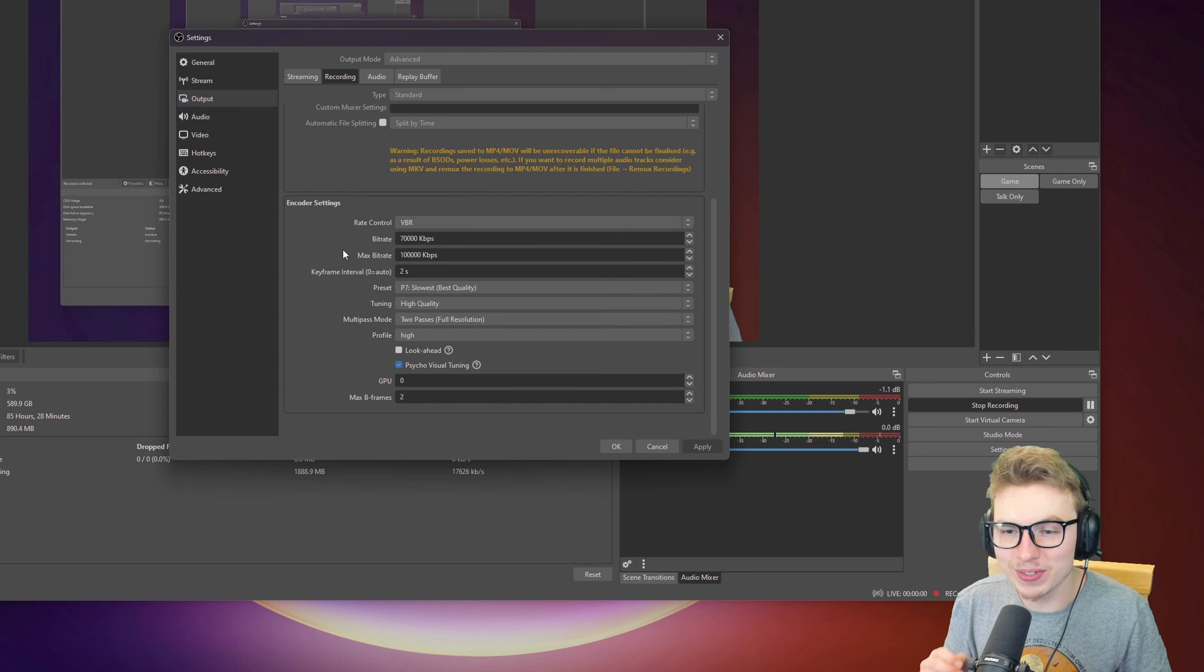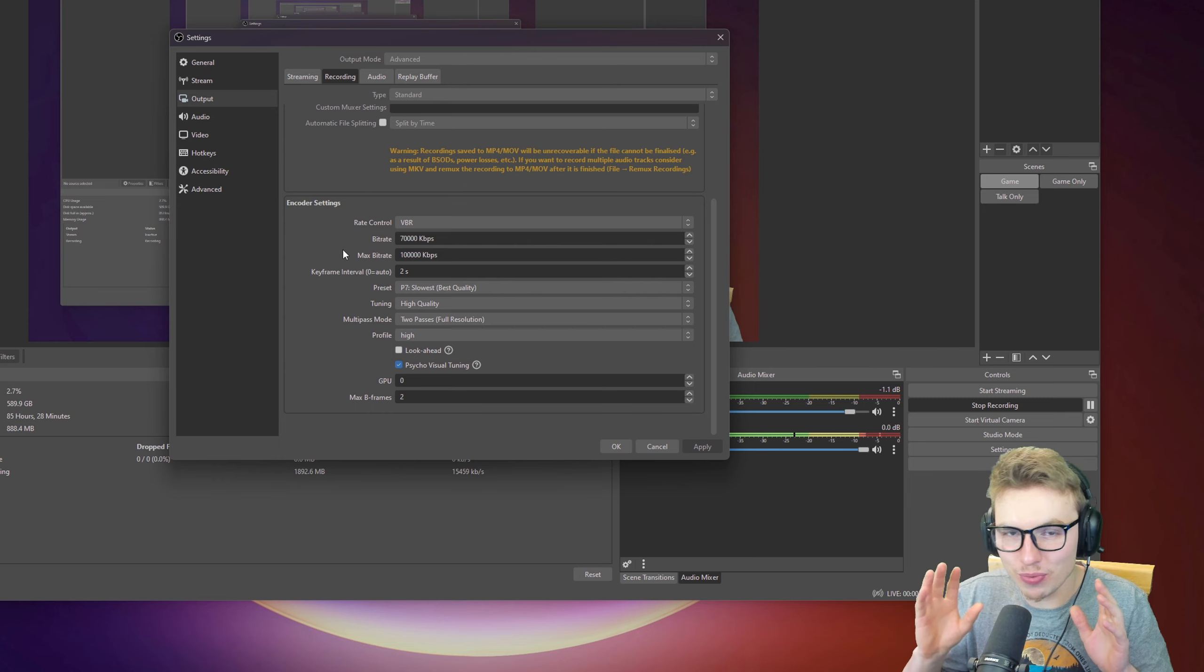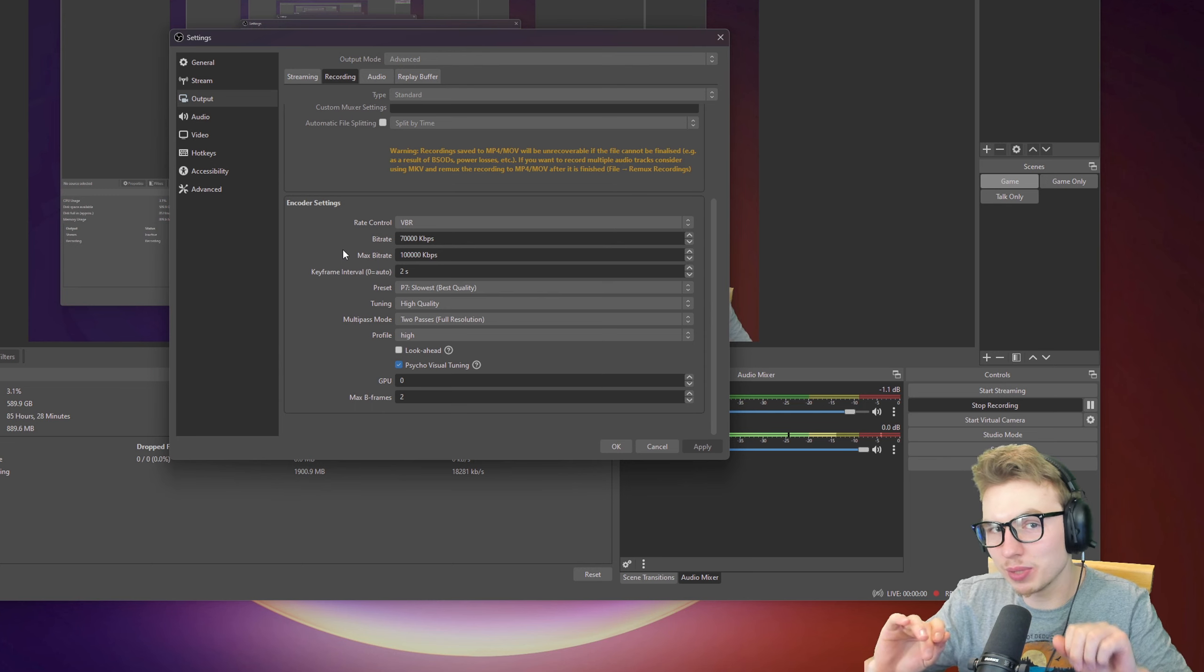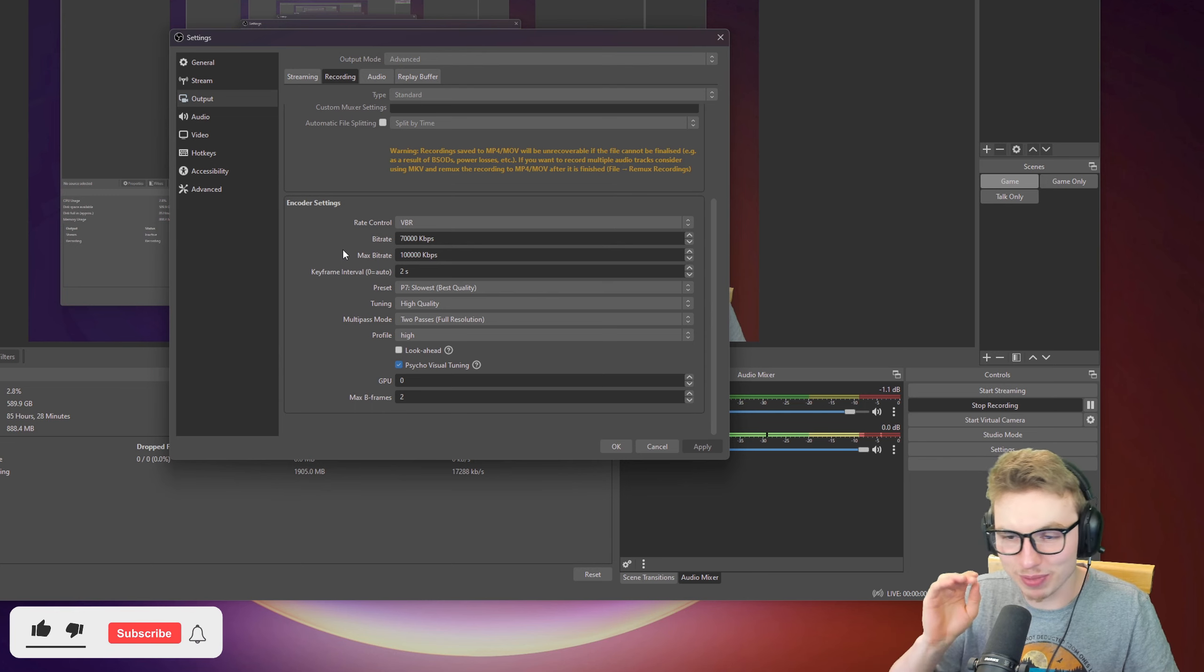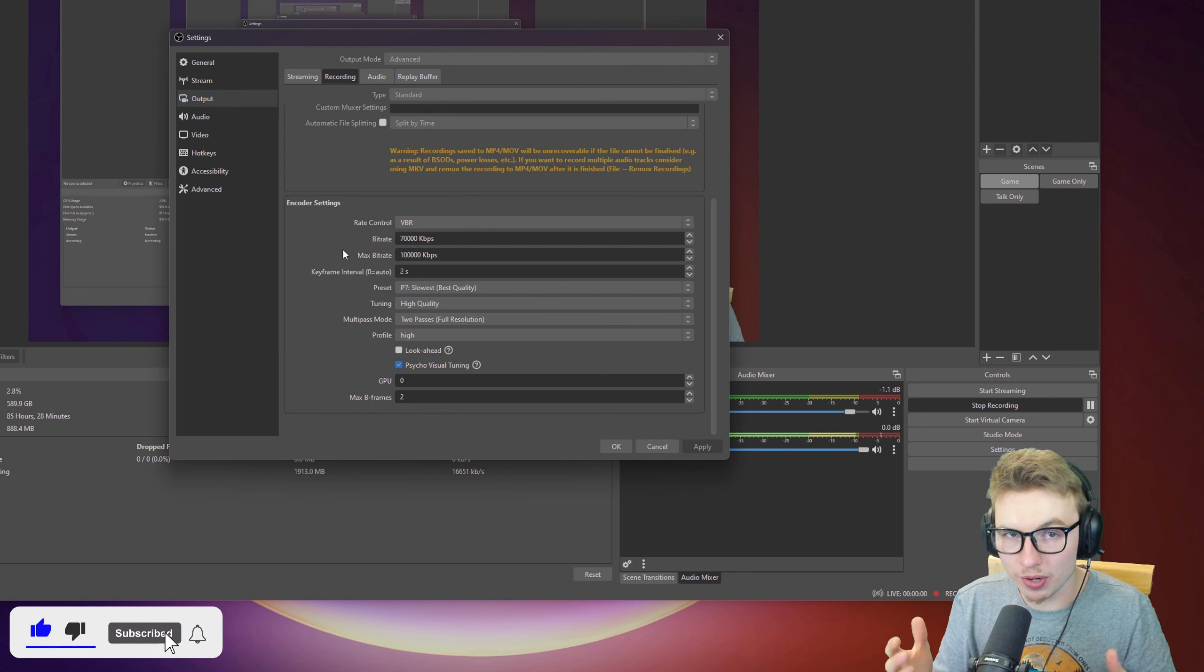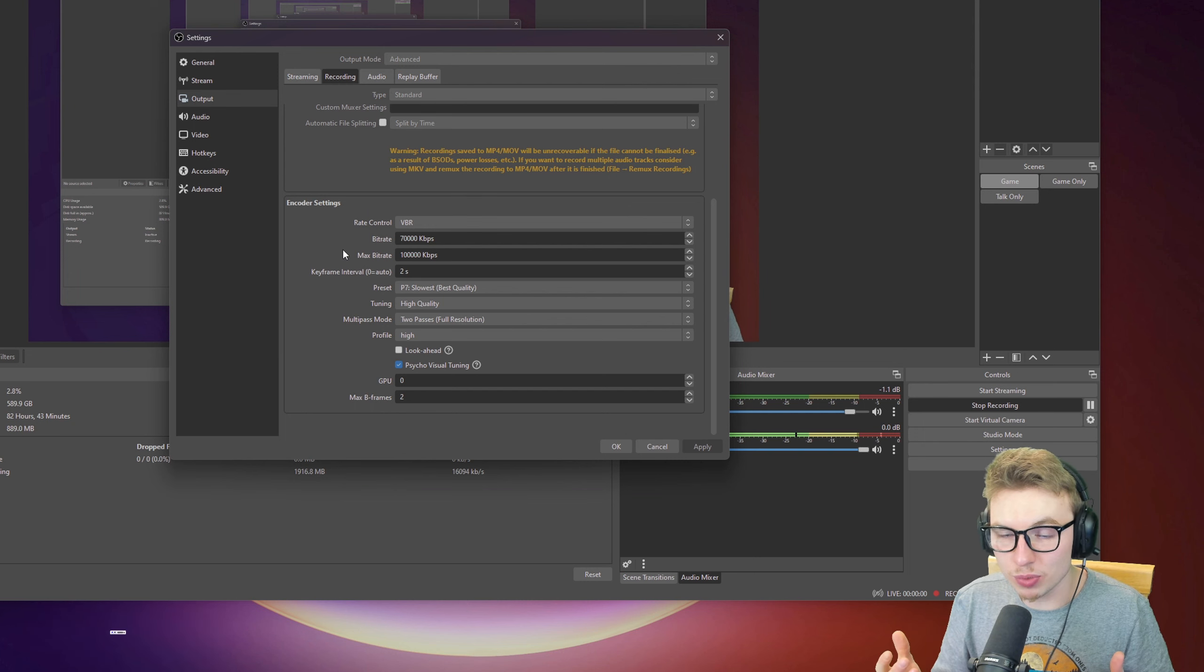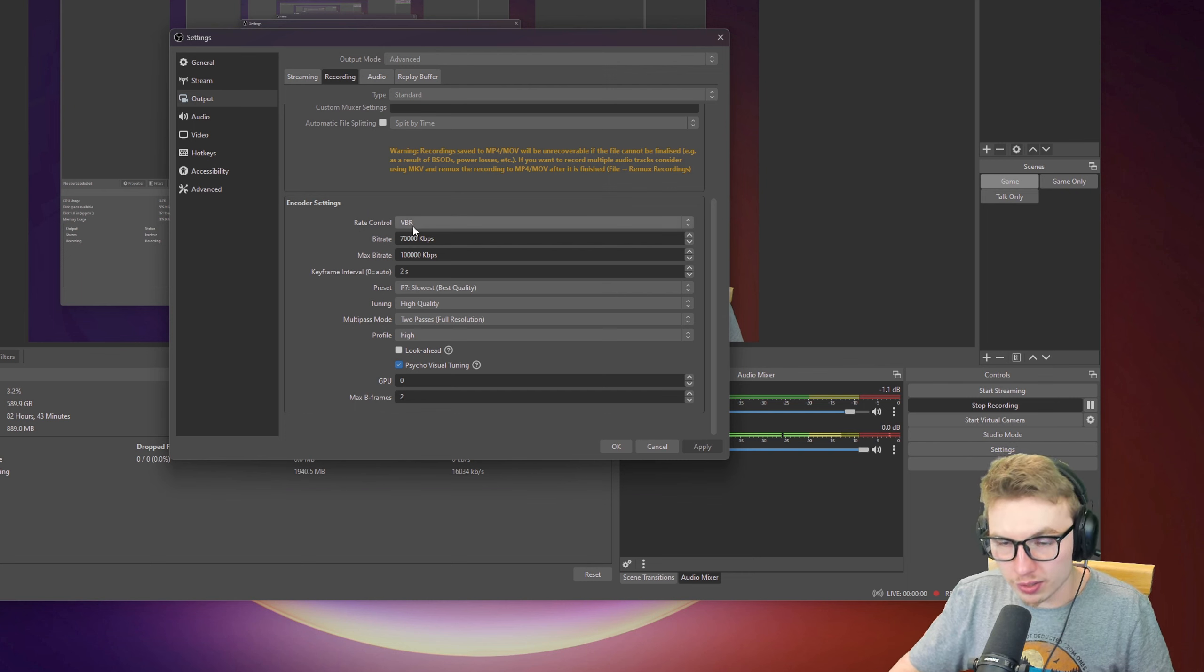Now, off we go to Encoder Settings. This is the most important. If you want, just copy this and you'll be good to go. If you're not, I'll explain everything on how you can set it up so it runs perfectly with your computer and smoothly without lag. For the rate control, I'll click on VBR.